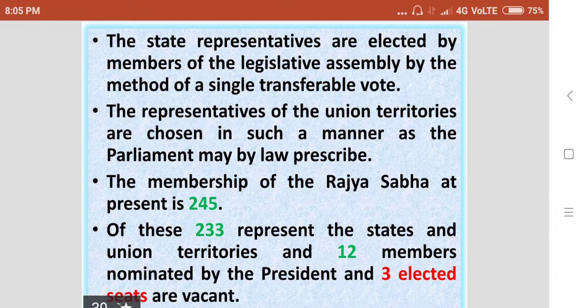The current membership of the Rajasabha is 245. Of these, 233 represent the states and Union territories, 12 members are nominated by the President, and 3 elected seats are vacant.